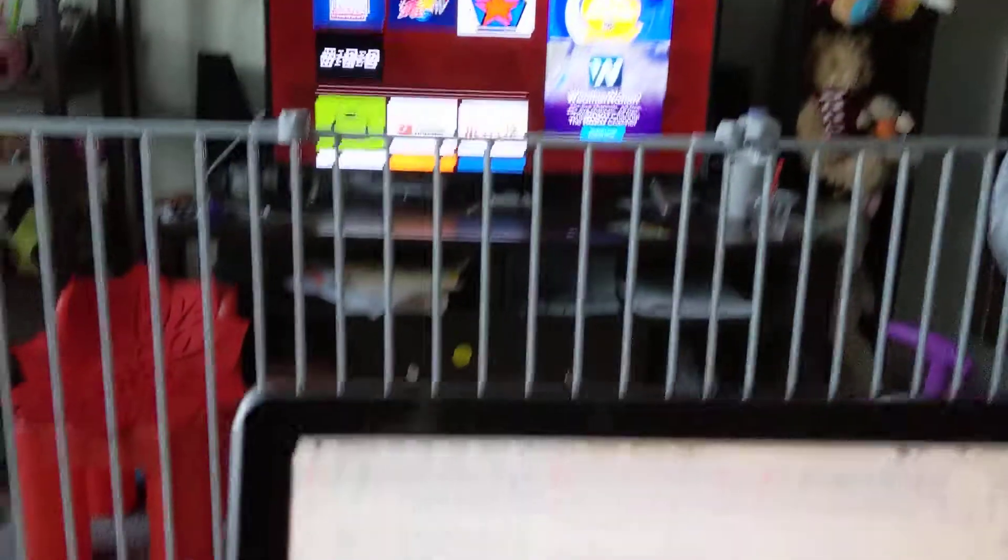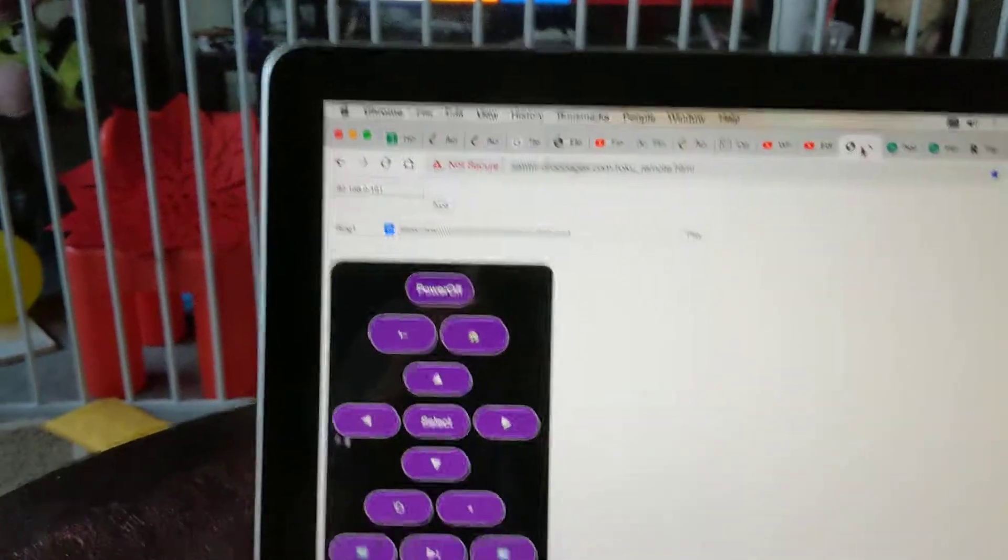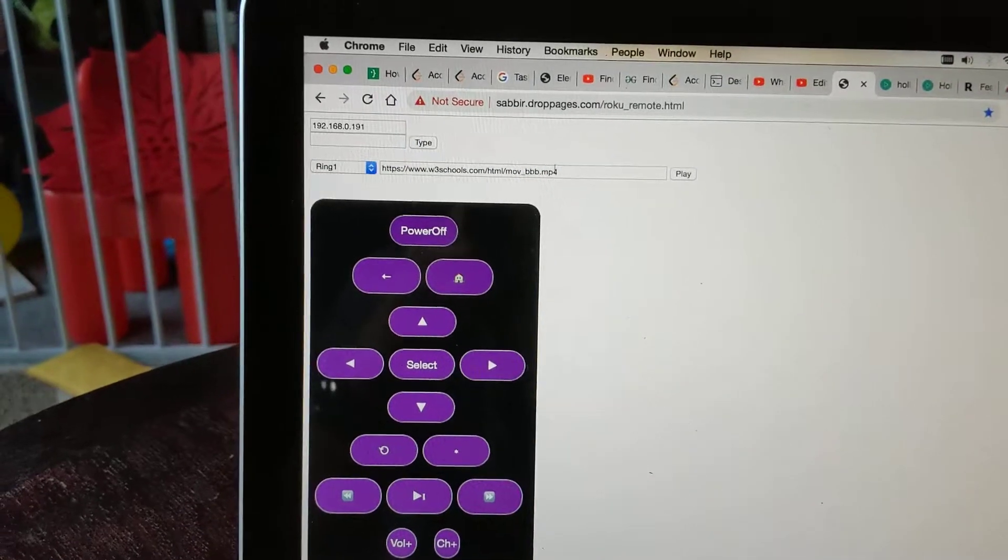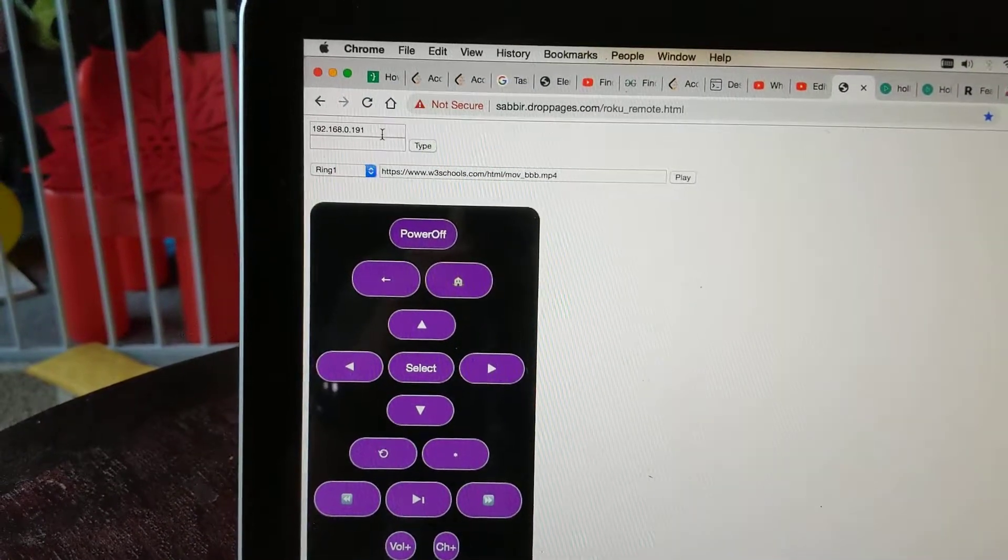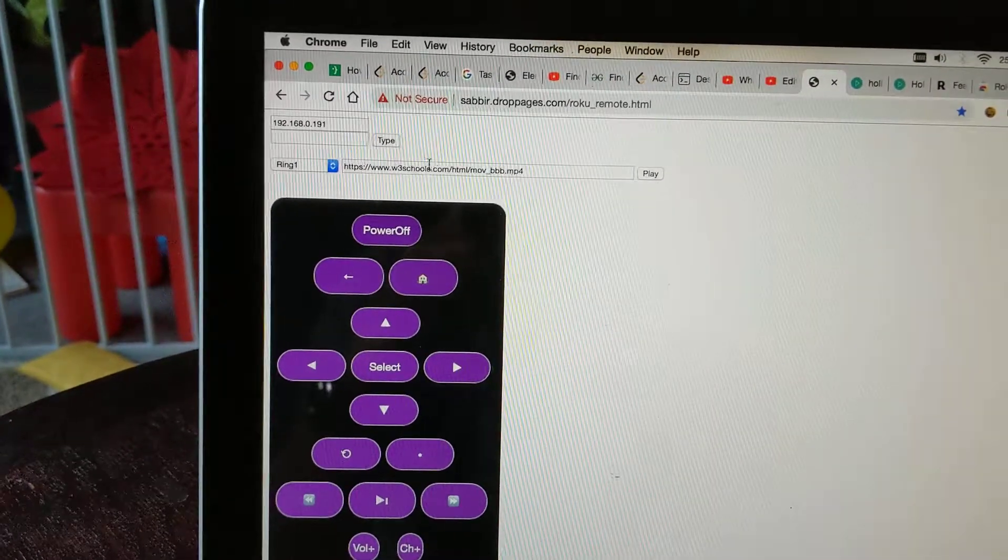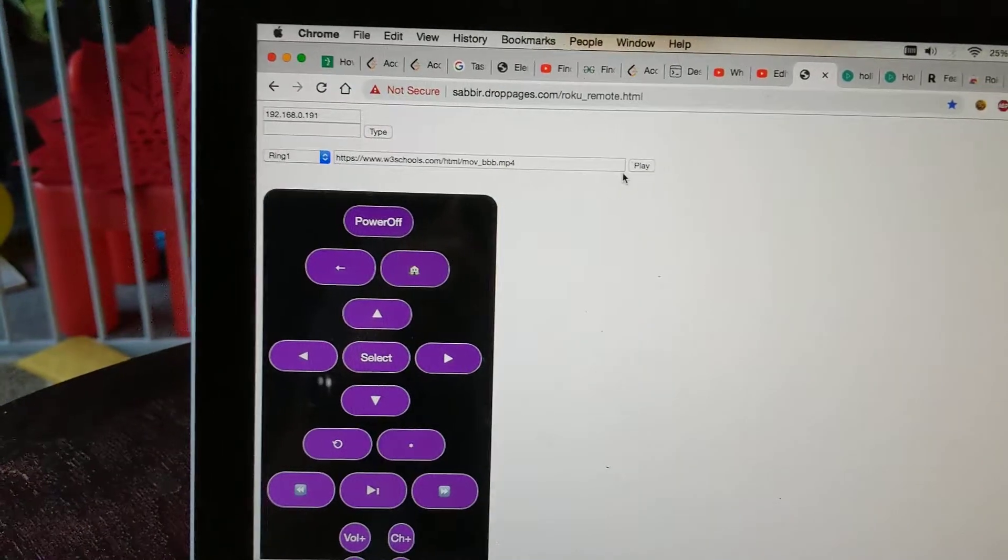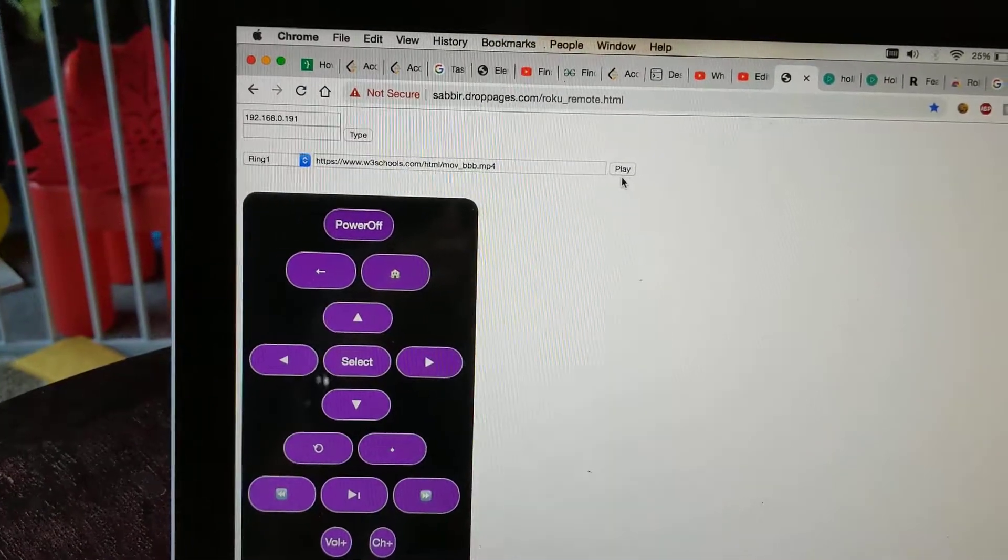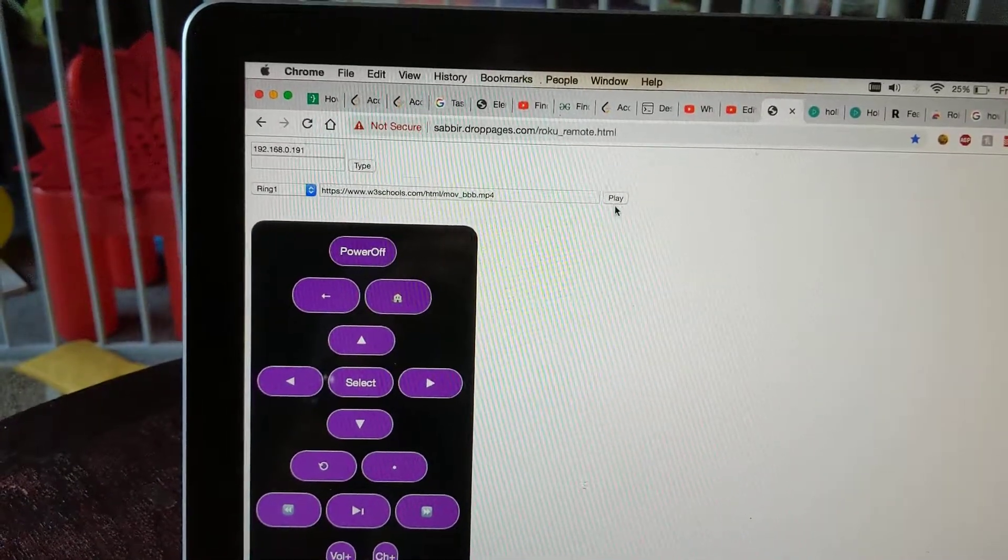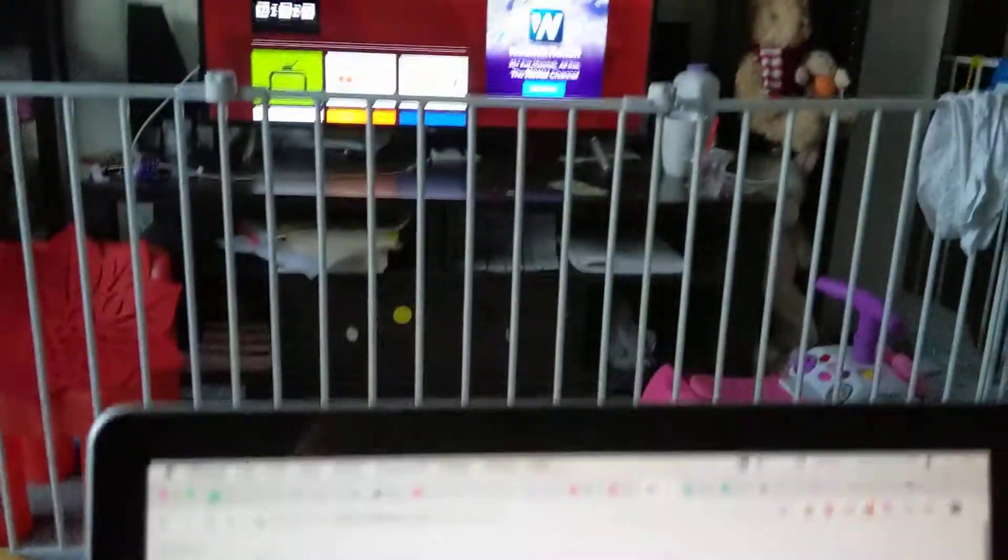Once you have this app, you can go to this website, enter the IP of the TV here, and then enter the link here, and then just click the play button. You will be streaming the video into your TV.